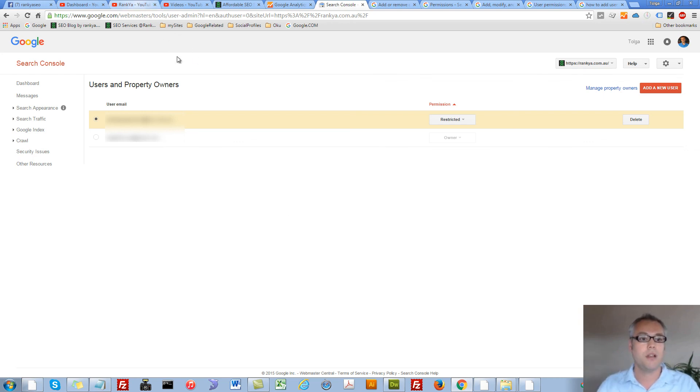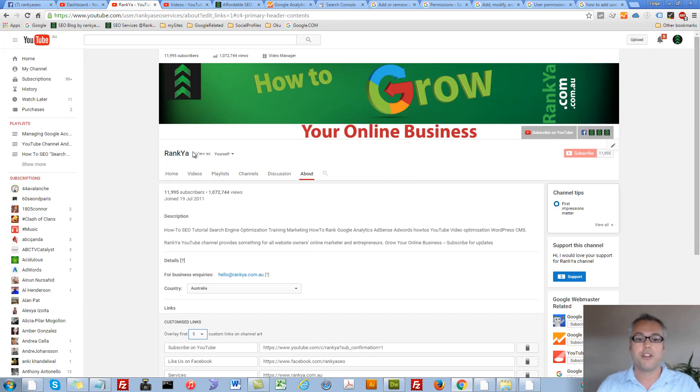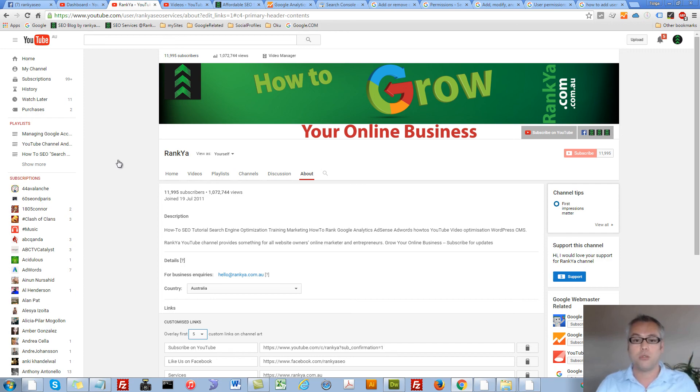I thank you very much for learning with me and subscribing to Renkya YouTube channel. Thank you very much for watching.